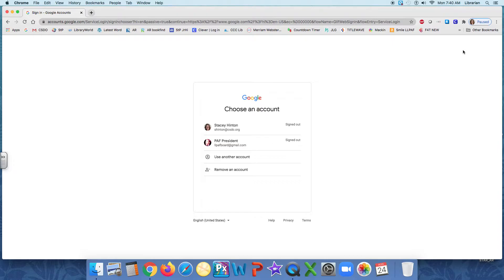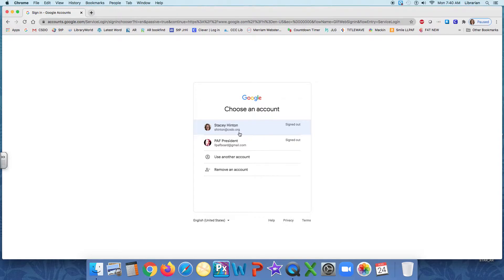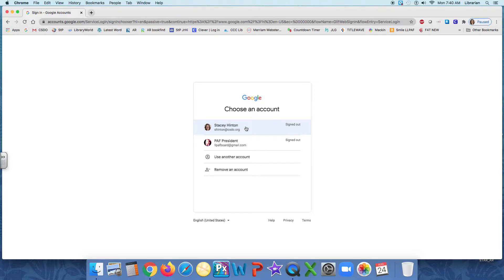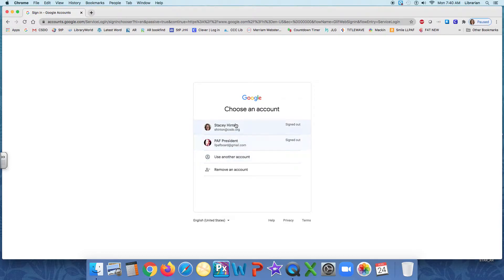For me, I want to make sure I'm in my St. Perpetua account and not my personal one. So I'm going to choose an account and I'm going to choose this one, shinton at csdo.org. But you are going to choose yours, which is your graduating year, your first initial of your first name, your full last name at stperpetuaschool.org. And if your account isn't here, it's OK. You can add it right here where it says use another account.